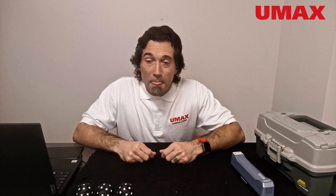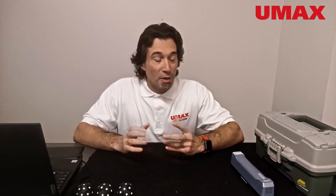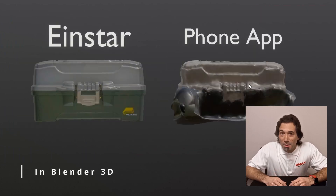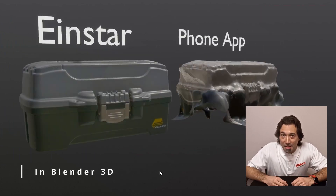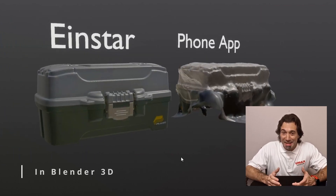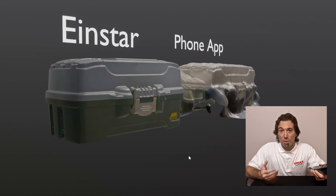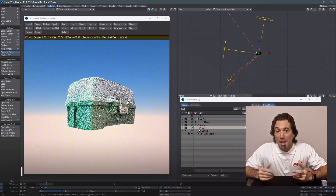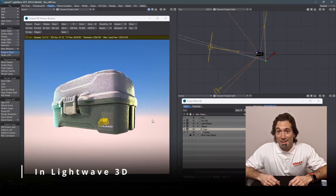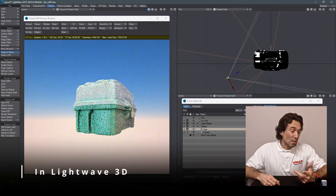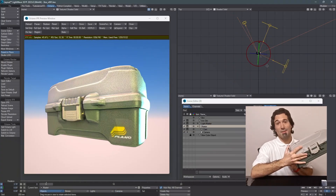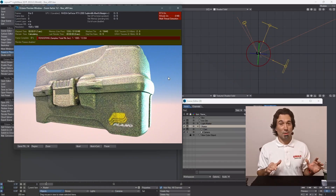So ultimately, in using the iStar, you're going to save yourself time and money. With the phone app, you have no idea what you're going to get — it's a mystery. The iStar, however, was able to capture all the detail of the box. I was able to take it into a 3D application and it looked like what it is — it's just good to go.